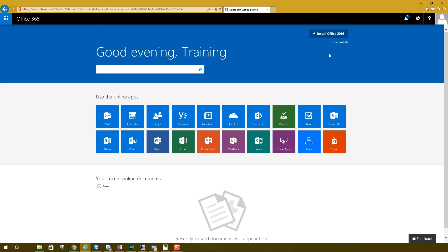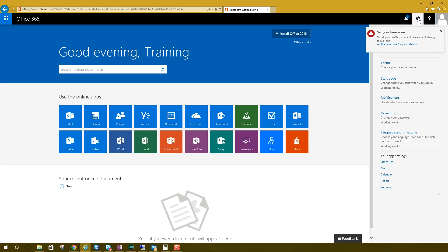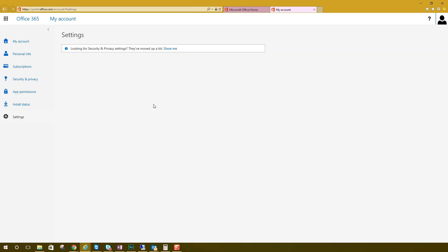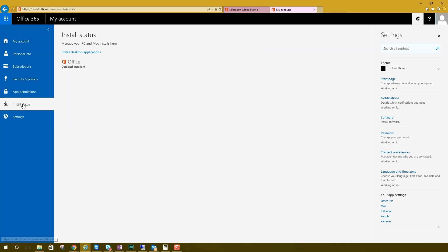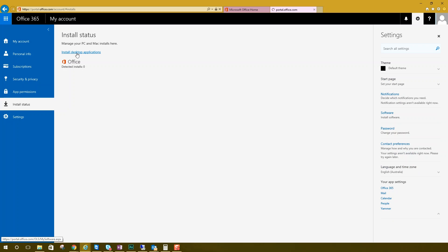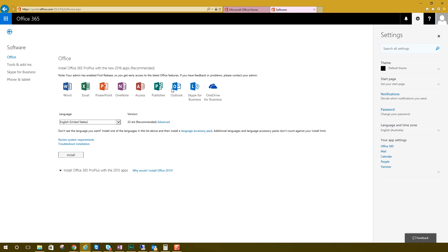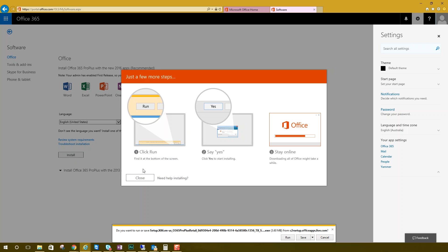If for any reason this screen doesn't appear, you can still get to the Office 365 download location — you just have to do a few more steps. If you're an administrator, for example, it's going to sign you into the admin screen, but you can click on the cog on the top right. You can go down to your app settings and choose Office 365, then go over to the left and choose install status. Click install desktop applications and that's going to tell you how many installs you've already had, and then you can click install.